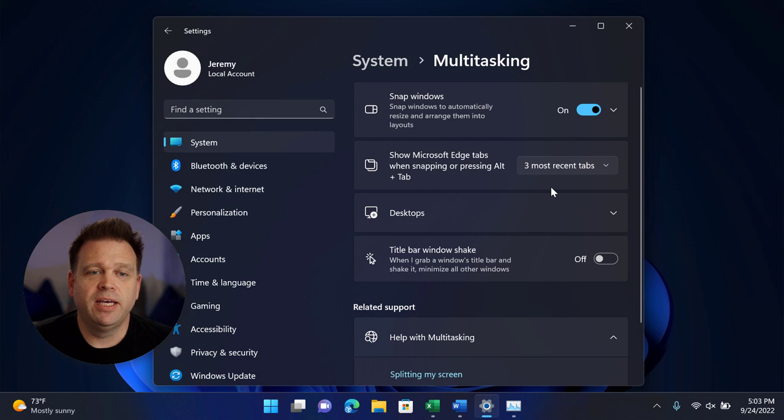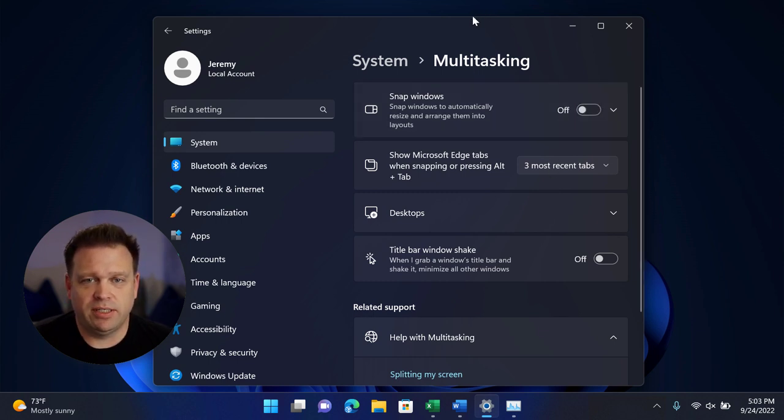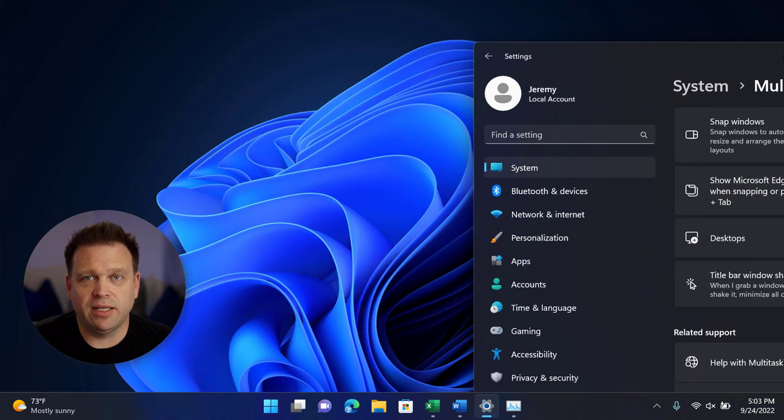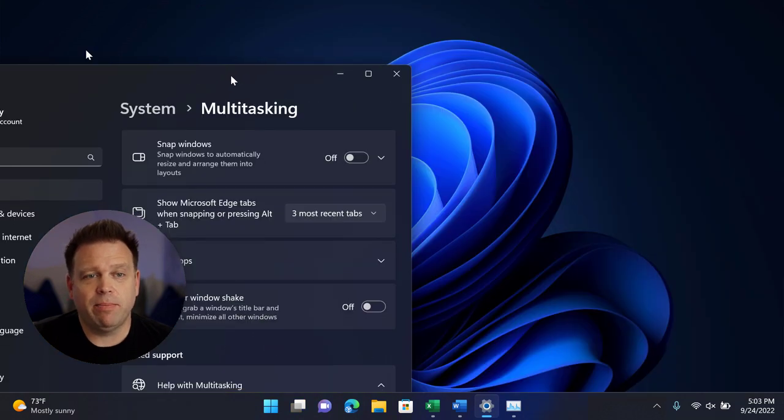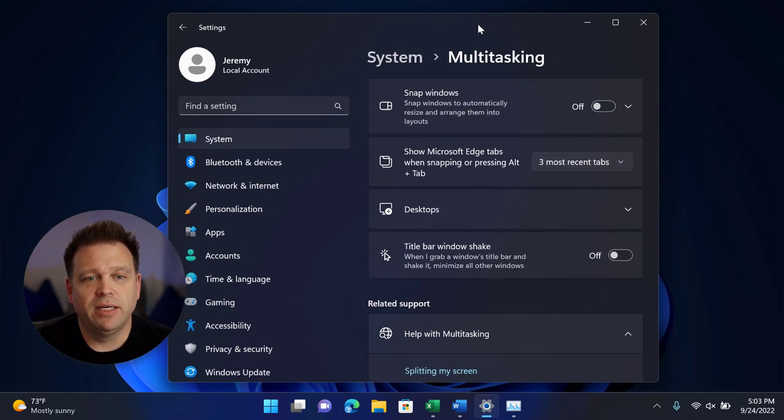Now, if I want to, I can turn it off completely. And now when I do that, if I drag this window to the side, you'll see that none of the Snap capabilities have been enabled.